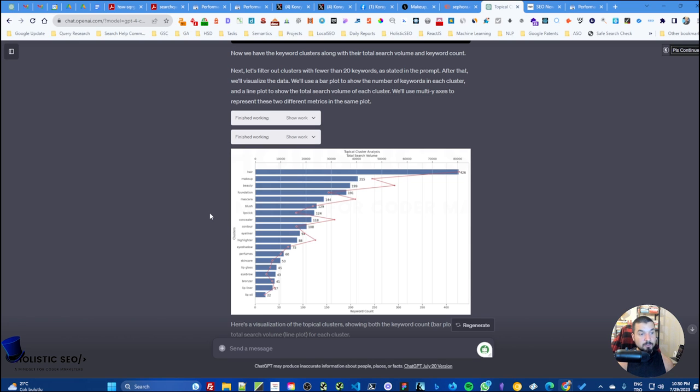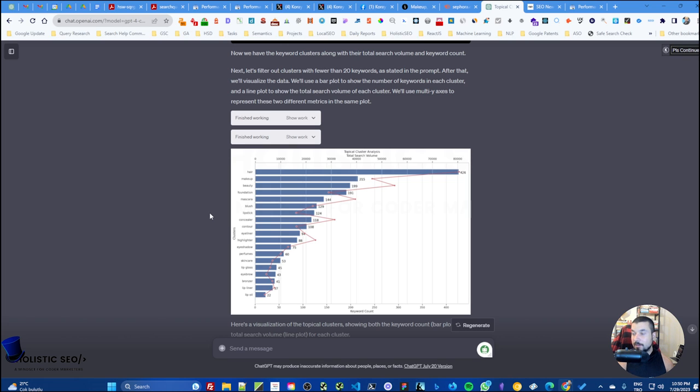But we have lip oil, lip liner, for example we have eyebrow here and eyeshadow is here too. But still, if you check these specific sections one by one, it will be easier for you to understand the similarity issues or distance issues there.